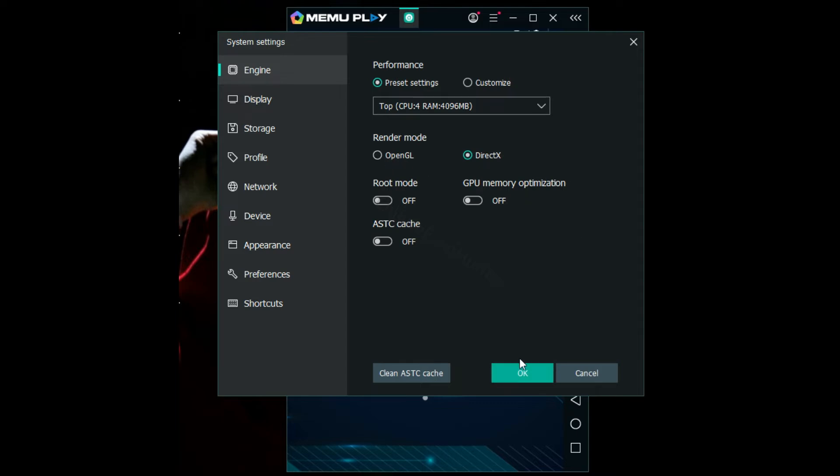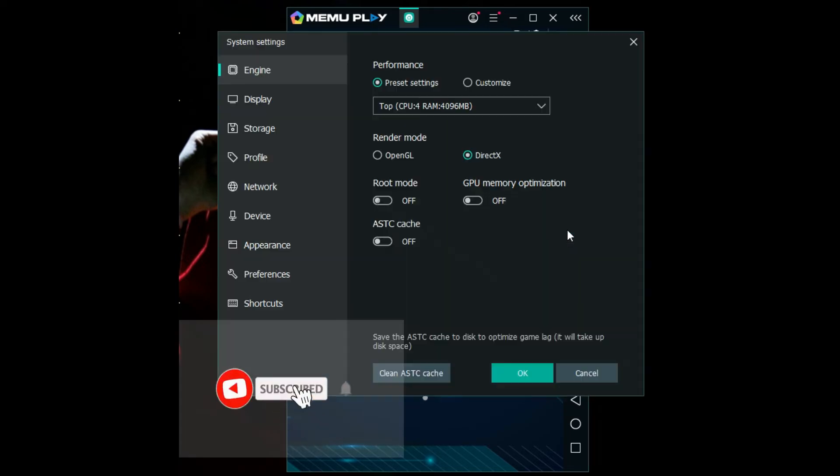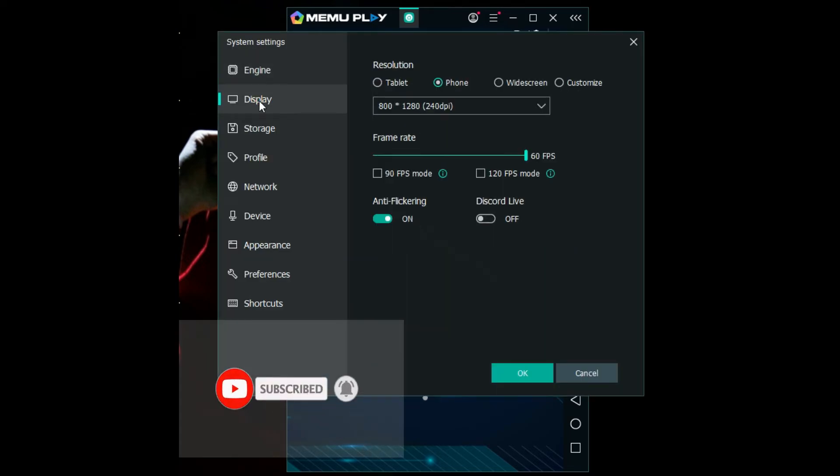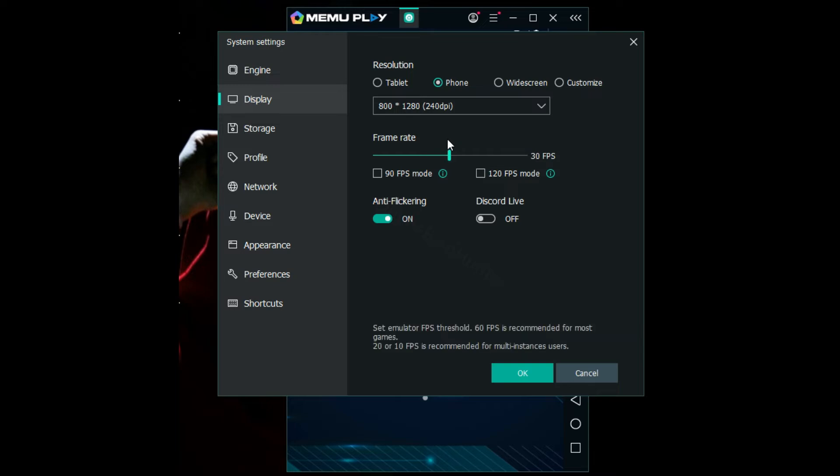Then you can come to display again. 60 FPS is not good if you're going to use multiple Android devices. The best one is around 30 FPS, set it around there.